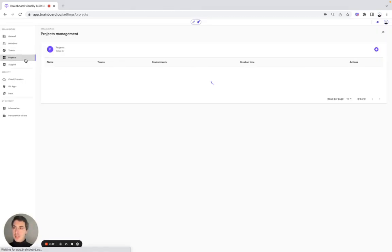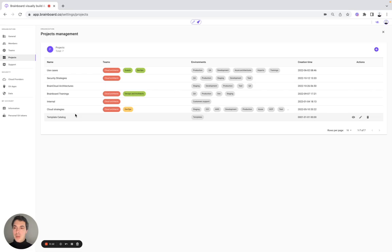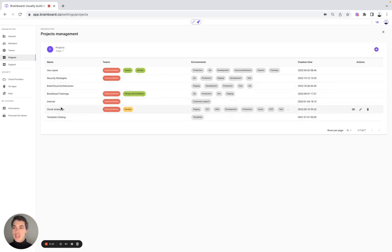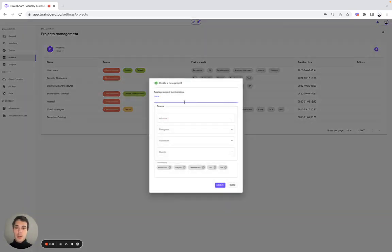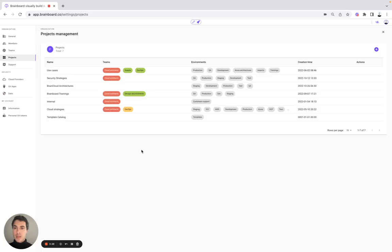Now you can go and create different projects. Here, for example, we have created the projects Brainboard Trainings, Security Strategies, and Cloud Strategies. For each project, you have the team and the environment. To create one, you specify the name that you want, the teams, and the environment that you would like to create.